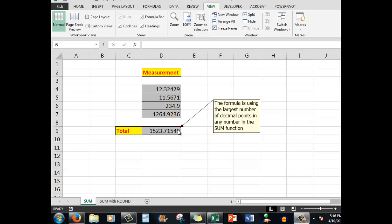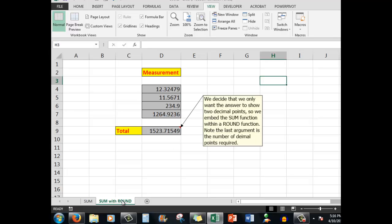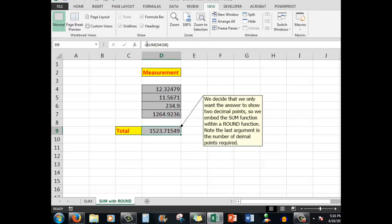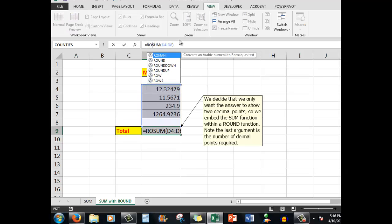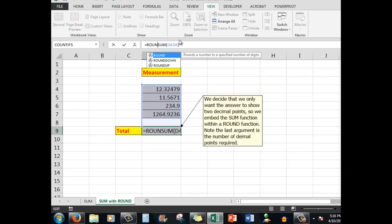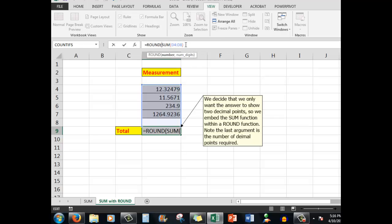But we decide that we don't need five decimal points, we only want two. So what we're going to do is embed the SUM function within a ROUND function. I'm going to type ROUND, open a bracket and a comma at the end to separate the argument, and I'm going to type the number two.